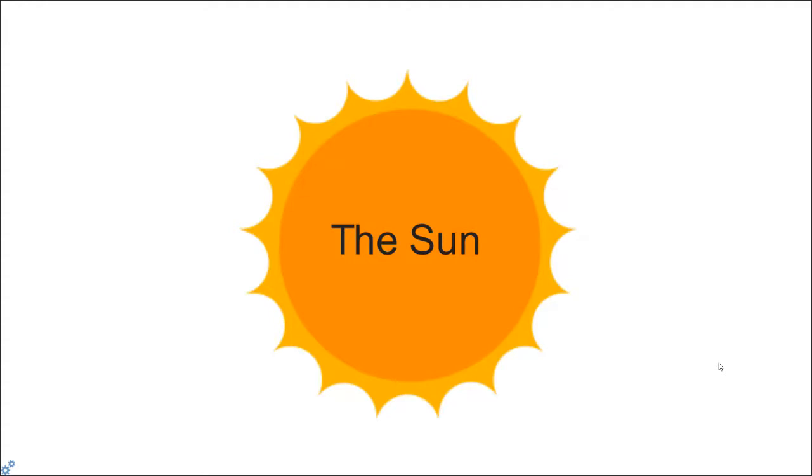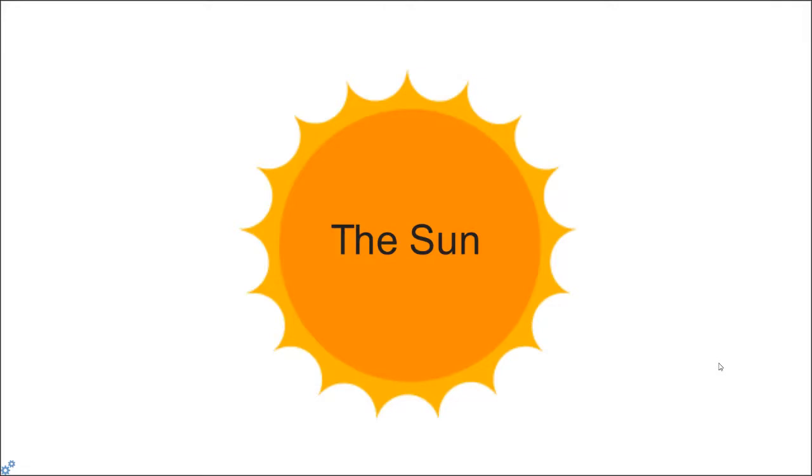When the meat eaters eat the plant eaters, the energy also comes from the sun because the plants get the energy from the sun. Plant and meat eaters like us humans eat plants and also eat animals. Both of them get their food either directly from the sunlight or indirectly from the sun.